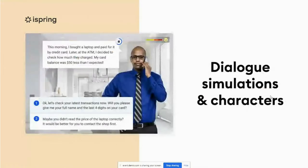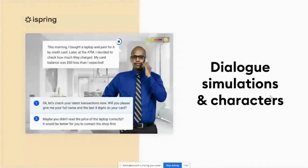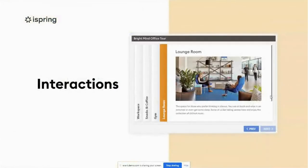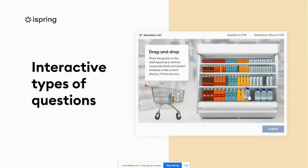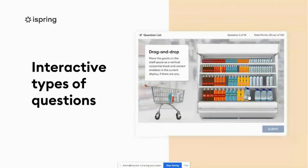To build conversation simulations that effectively train communication skills, you can use dialogue simulation and characters. Interactions — basically diagrams, timelines, media cards, and others — make your content more engaging and appealing to your learners. Interactive types of questions, such as drag and drop, hotspot, and typing, all require action from your learners and keep them alert.